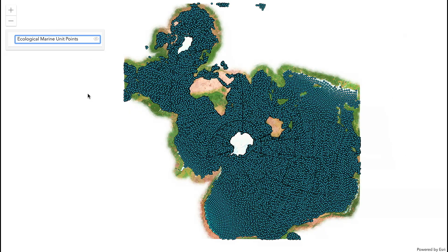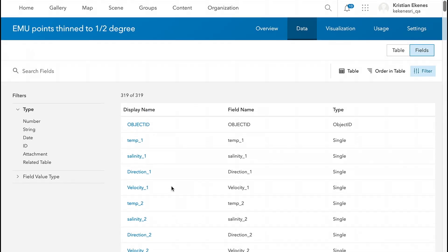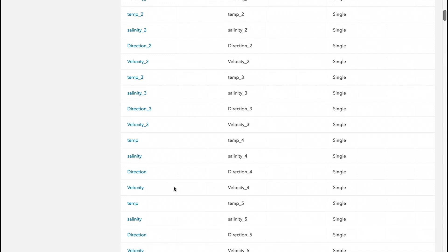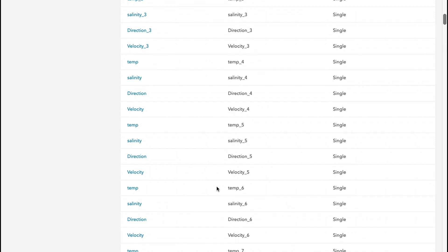This layer contains nearly 85,000 points and hundreds of fields, including attributes such as temperature, salinity, direction, and velocity at numerous levels of depth throughout the ocean. So let's go ahead and explore this data.